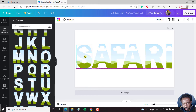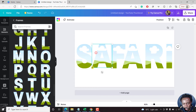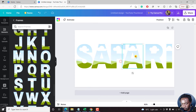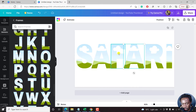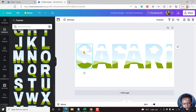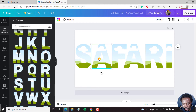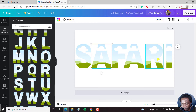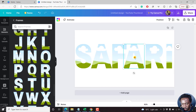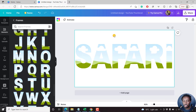This one might be a little bit off. So put it somewhere there. You can just adjust using the arrow keys slightly. So we now have the word 'Safari' in the form of a frame.